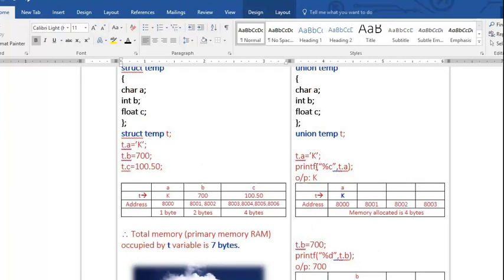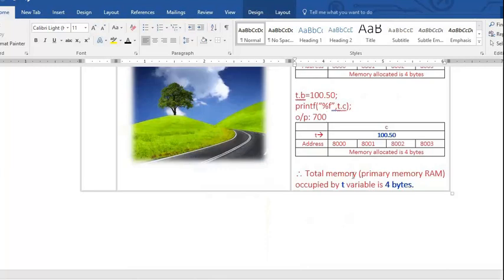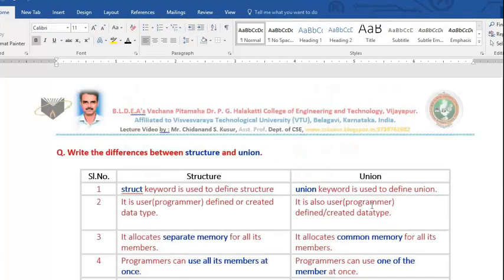Show in the exam that for union: store K in t.a and print it, store 700 in t.b and print it, and the total memory occupied by t is four bytes. If you write like this with diagrams and output examples, you will definitely get good marks. Now let's run the program practically.